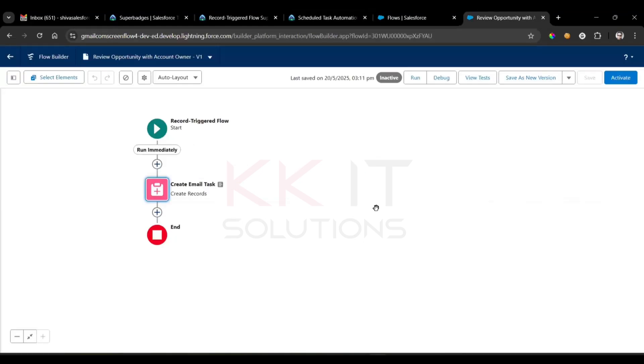So how to add that path? How to add that path? Here we have run immediately, just...